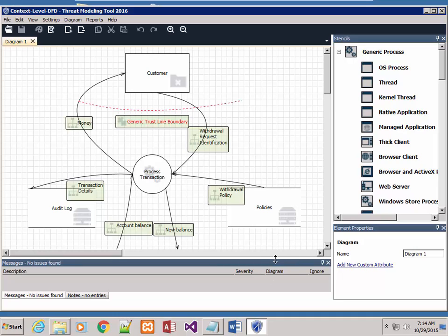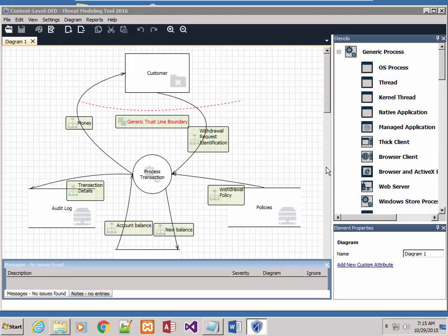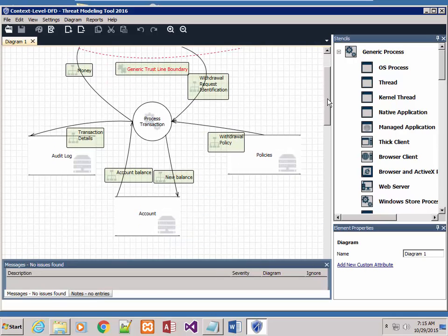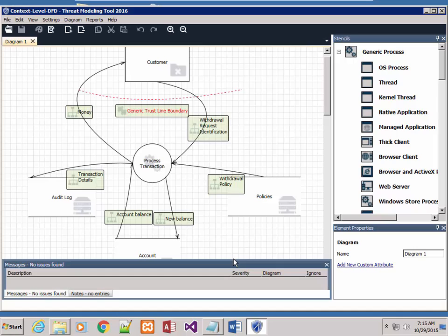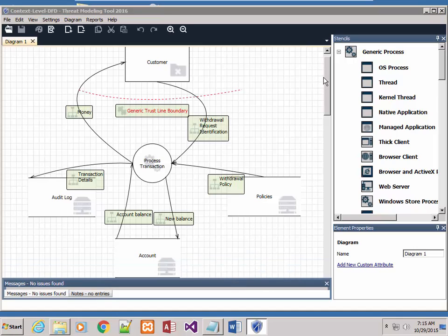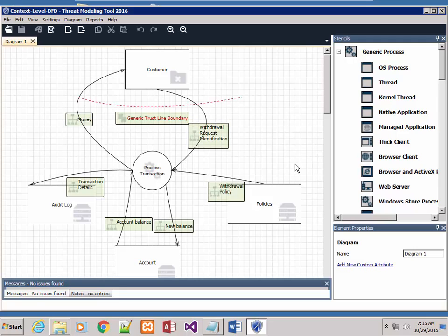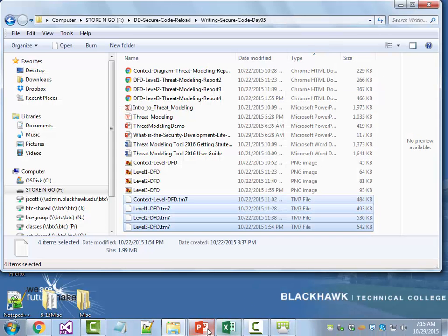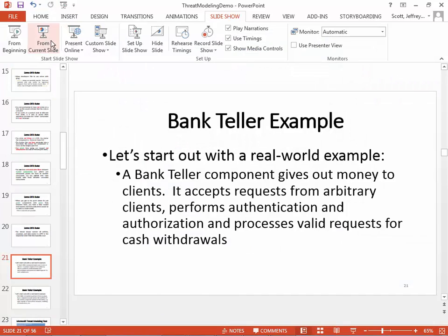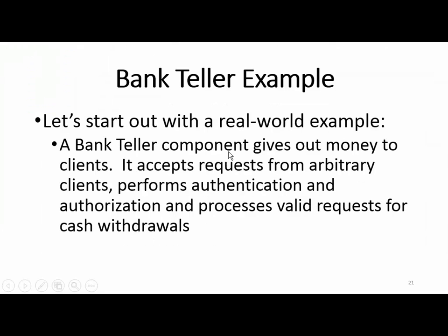Here is a high-level or contextual-level DFD. We are attempting to create a contextual level diagram for a bank teller application. If we look back at the slide, it says: let's start with a real-world example — you've got a bank teller component, so that's what we're modeling.